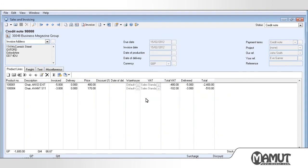If you, at a later point, wonder which of the invoices has been credited, you can easily see this by clicking on the Order Hierarchy button.